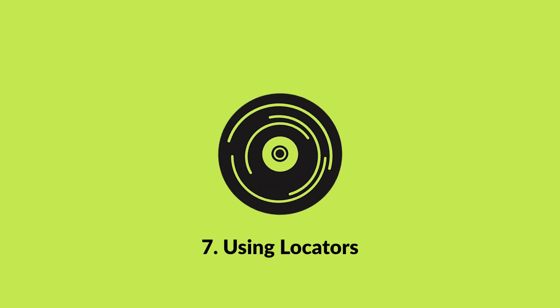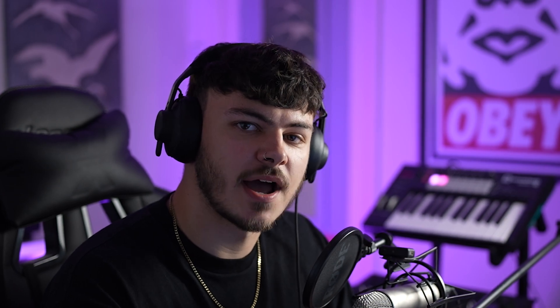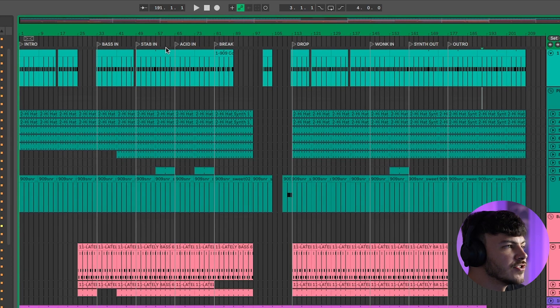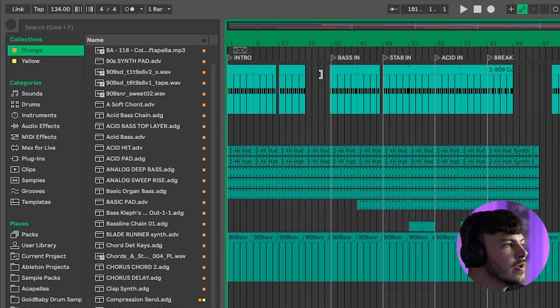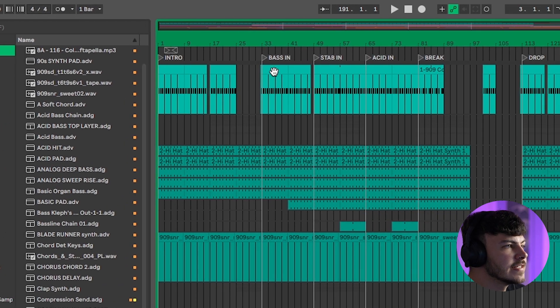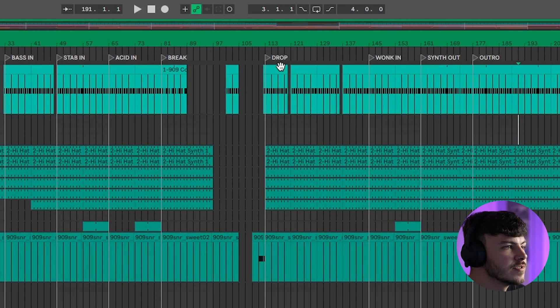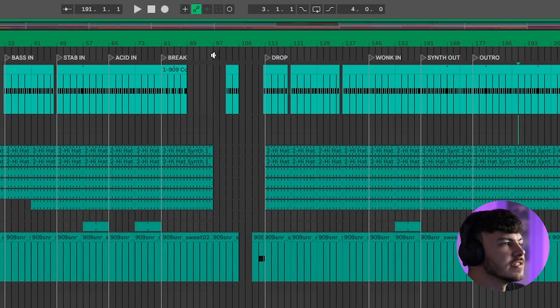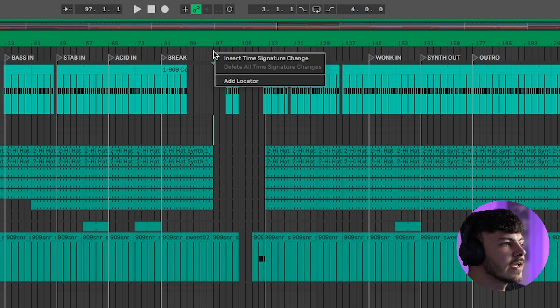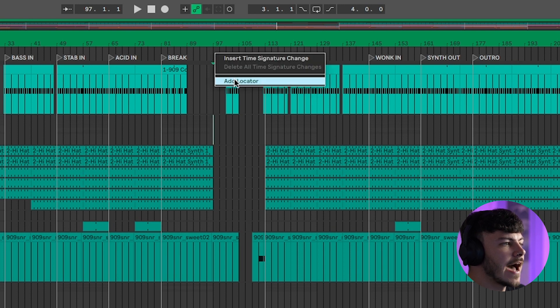My next tip is going to be working with locators — an incredible tool to help you easily arrange your track. You can see here I've got locators at every point where I have changes and key sections in my track. When you want to add a new locator, simply hover your mouse until you see the speaker icon on the bar you want, right-click, and click Add Locator.